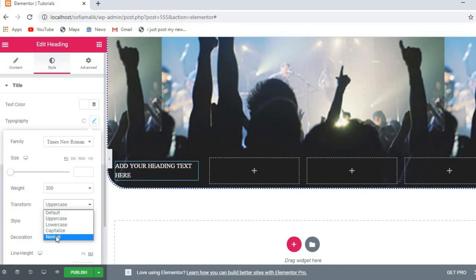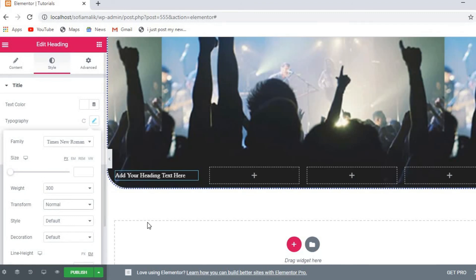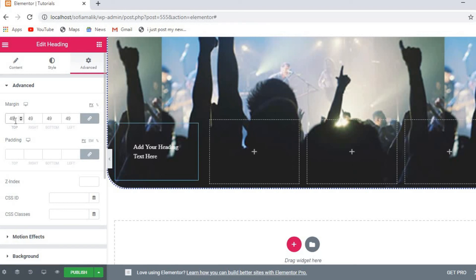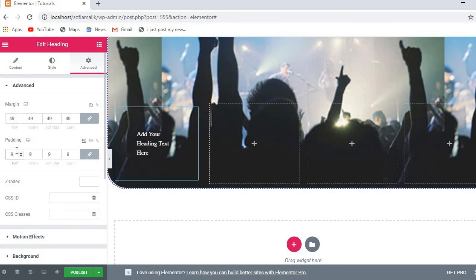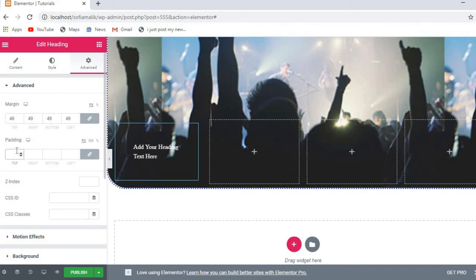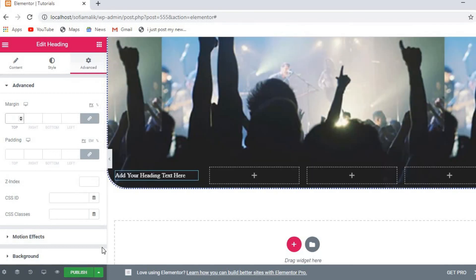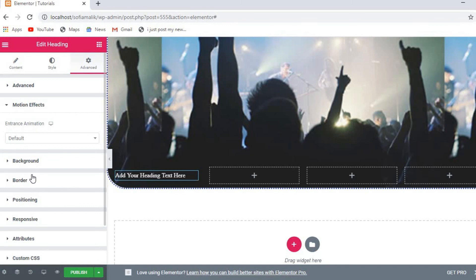You can transform text to uppercase, lowercase, or capitalize, or keep it normal. Now let's look at advanced settings where you can change size and margins. If I write a value you will see the margins change completely. You can also set motion effects.